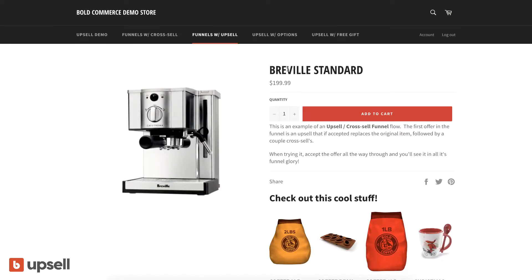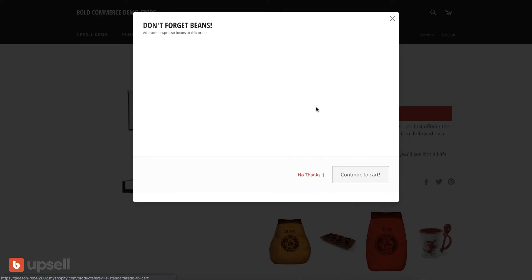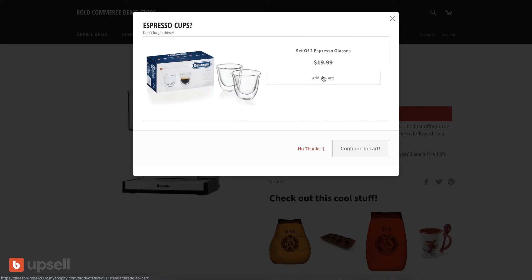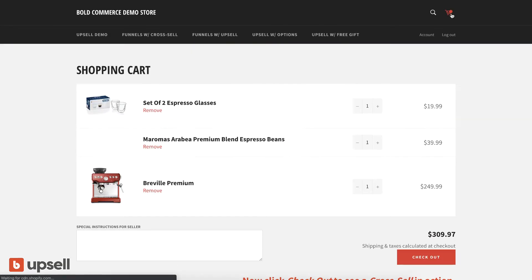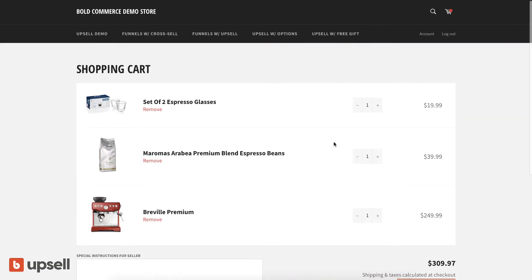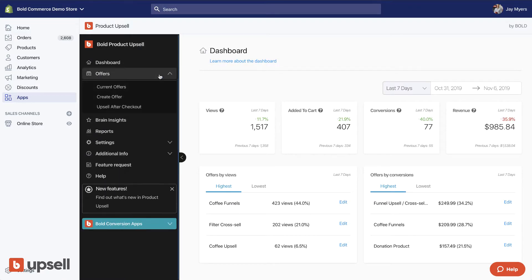Here's the key — you can actually do both. Here's an example where I'm upsold on a better coffee maker, and then cross-sold on additional items. This is a funnel — make sure you watch the funnels video. You can upsell and cross-sell in the same funnel all at the same time. I got upsold a better coffee maker and then cross-sold coffee and glasses.